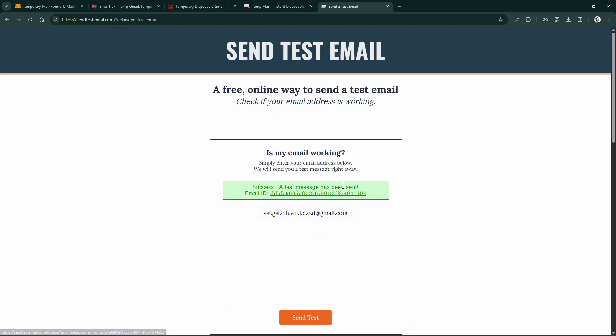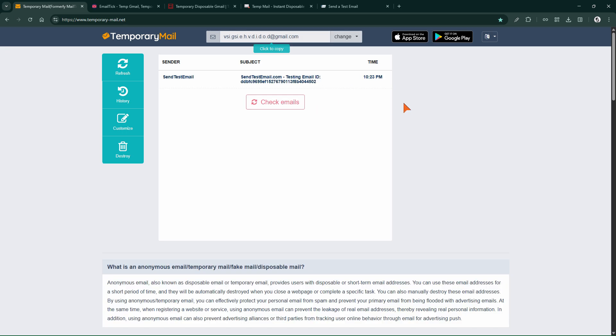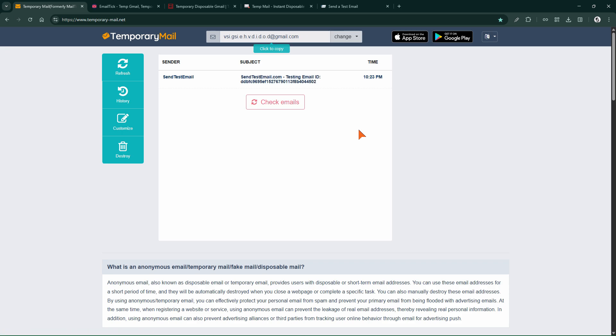Email sent. Let's check the inbox. Yes, as you can see, the email has been received. You can click on it to view its contents.